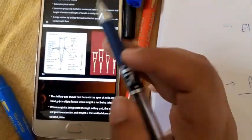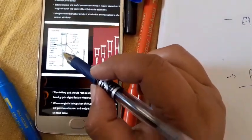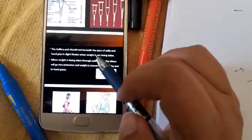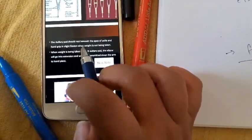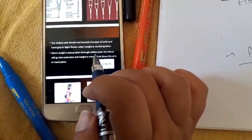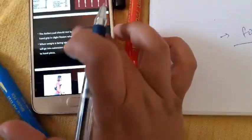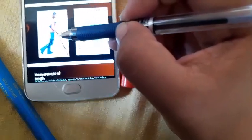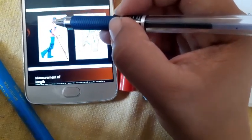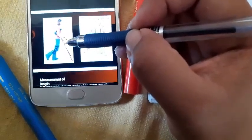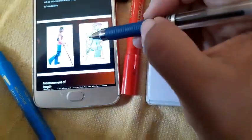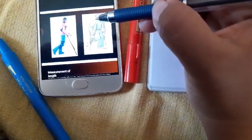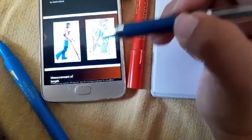The rubber piece at the very end provides good contact with the floor. The axillary pad should rest beneath the apex of the axilla, and the hand grip requires elbow flexion when weight is not being taken. When the elbow is extended while handling the crutch, there will be proper weight bearing from the shoulder to the crutch, making it easy for the patient to walk. If the elbow is not extended, the full weight cannot come on the crutch properly.